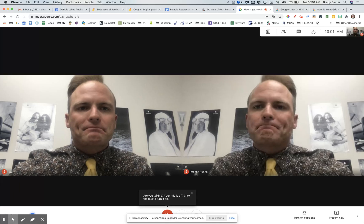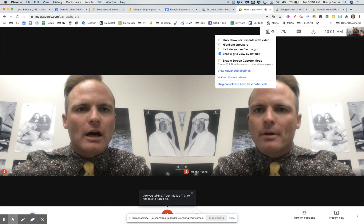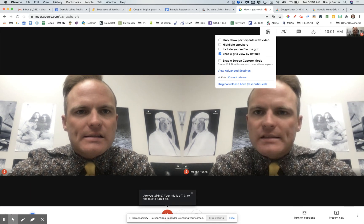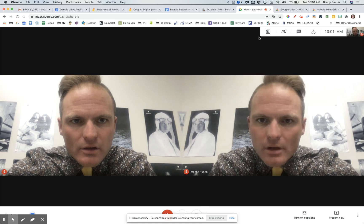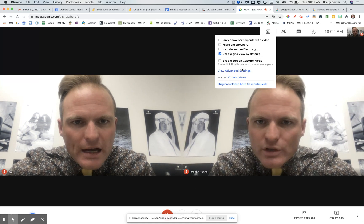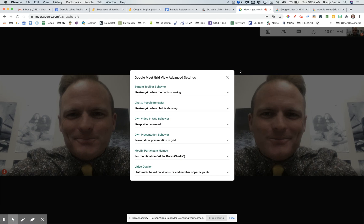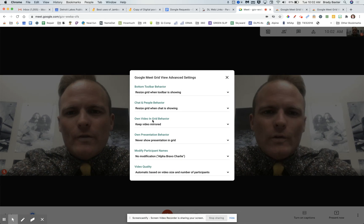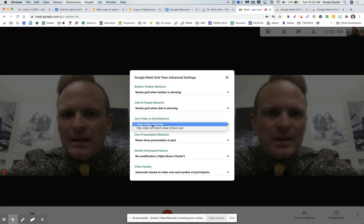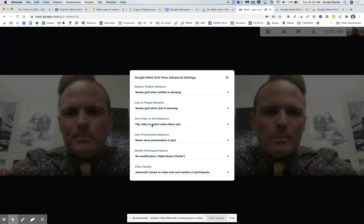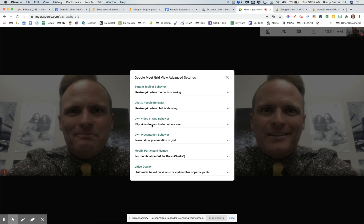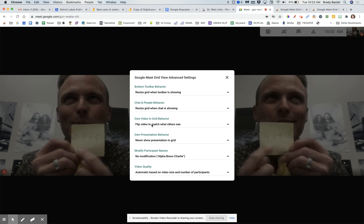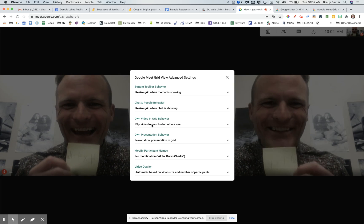When you do that, this extension will now show up on your screen. Let's go to that and go down to View Advanced Settings. Here it is — 'Own Video in Grid Behavior.' If you change that to 'Flip Video,' then you will see things in the correct way.